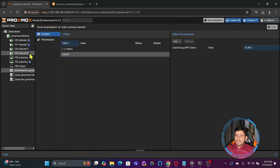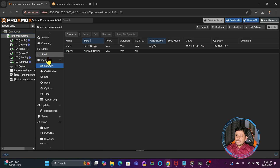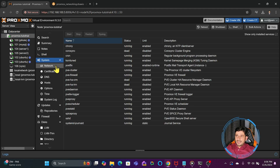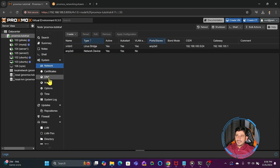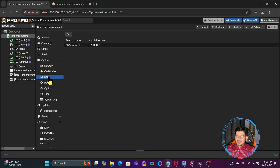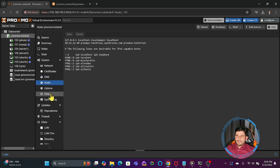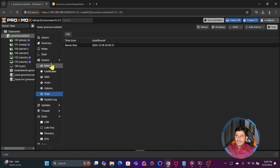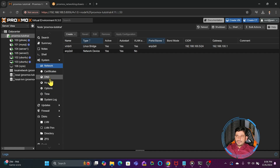If I click on the Proxmox node — this is the hardware node — inside it are all the settings. Under System you can see details related to network, DNS configuration, host configuration, and other options like Wake-on-LAN, system time, and logs. We will be looking at System, and specifically clicking on Network. There is also DNS which we will look at.